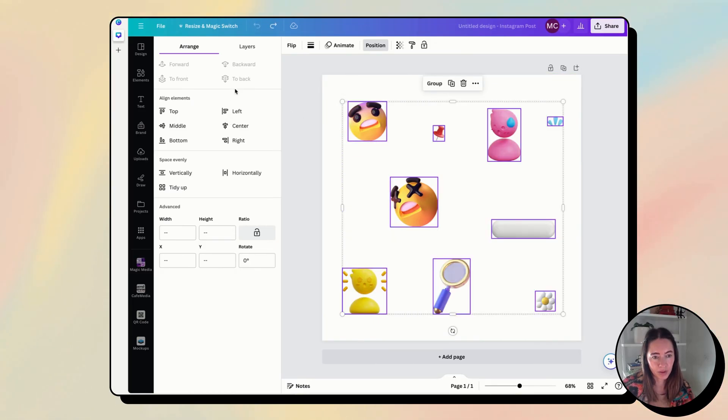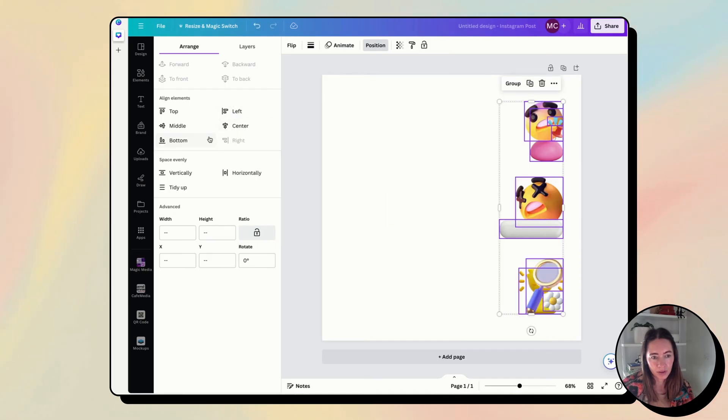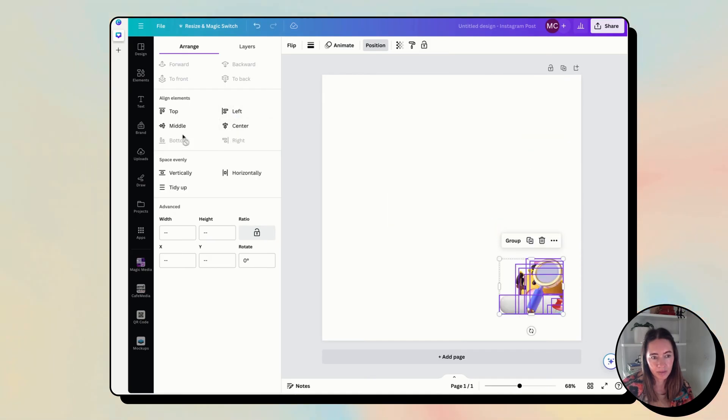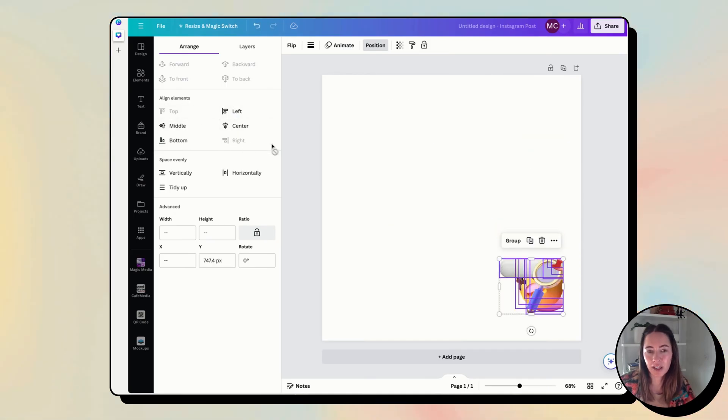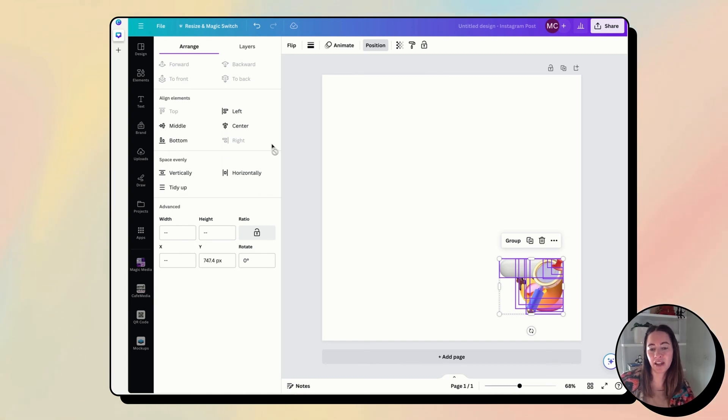Or you could do Right, Bottom, Top. So this way you know that they're all in the same place on the canvas.